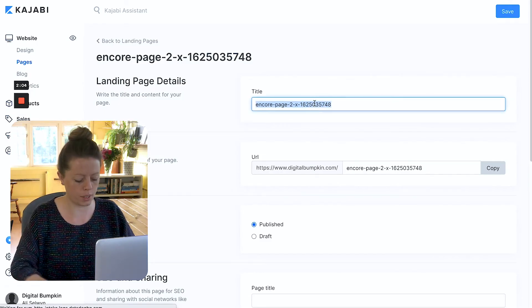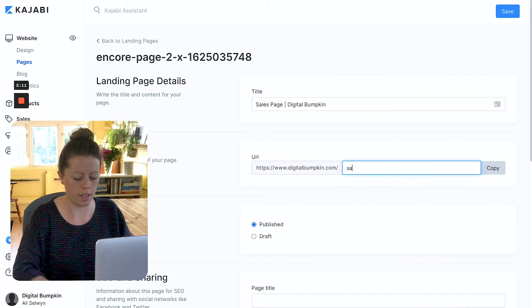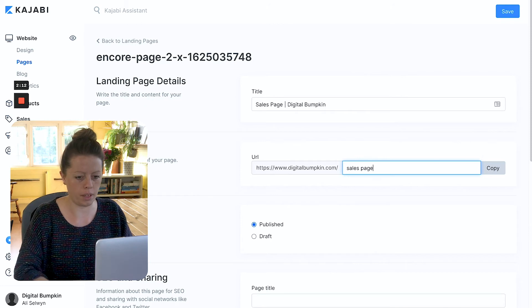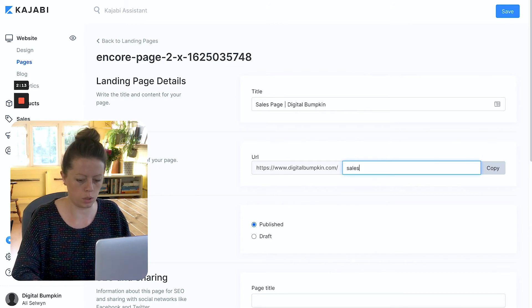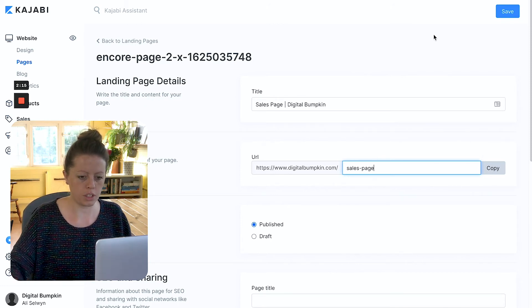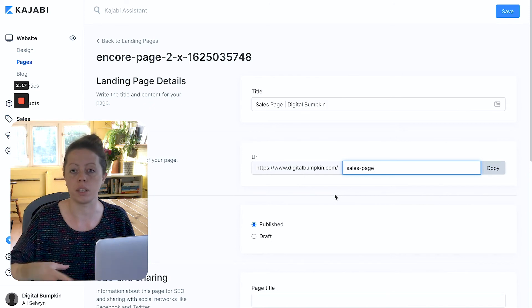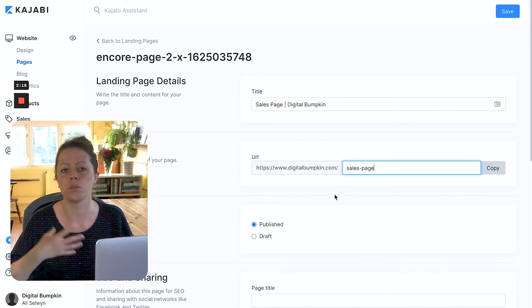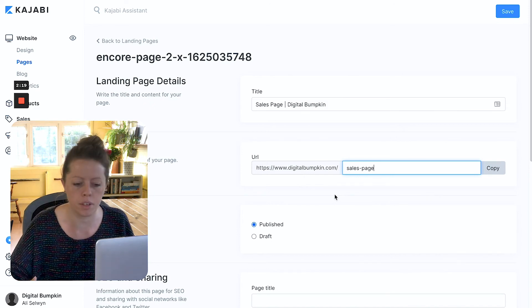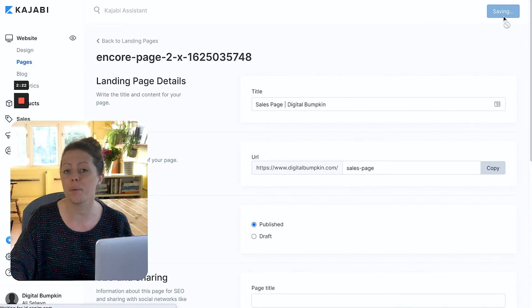This for example is sales page and then you would put whatever your business name is. That's just how I choose to do it. And then here we go. Sales page. But you would call it something specific to whatever you're placing on that sales page. And hit save.